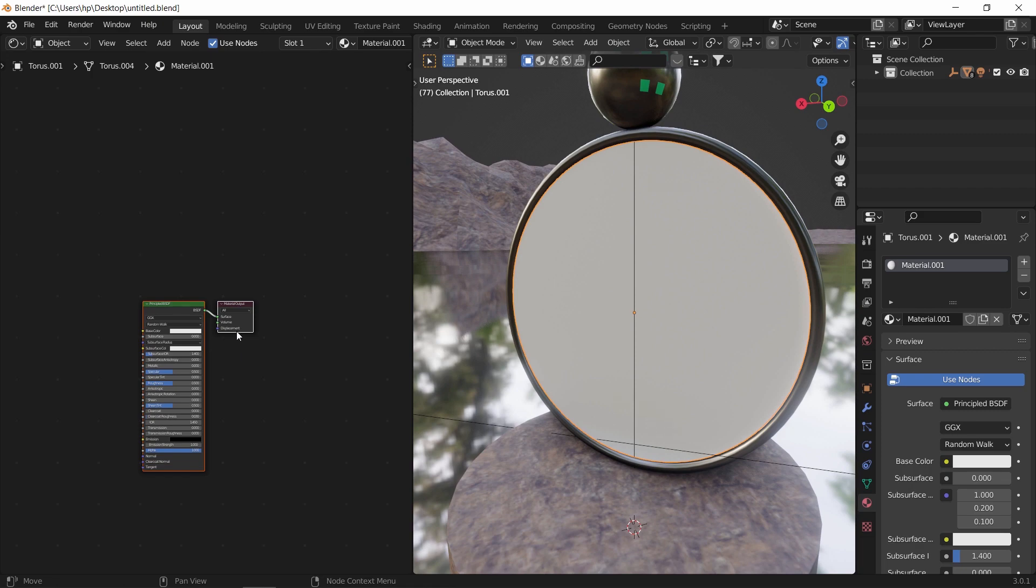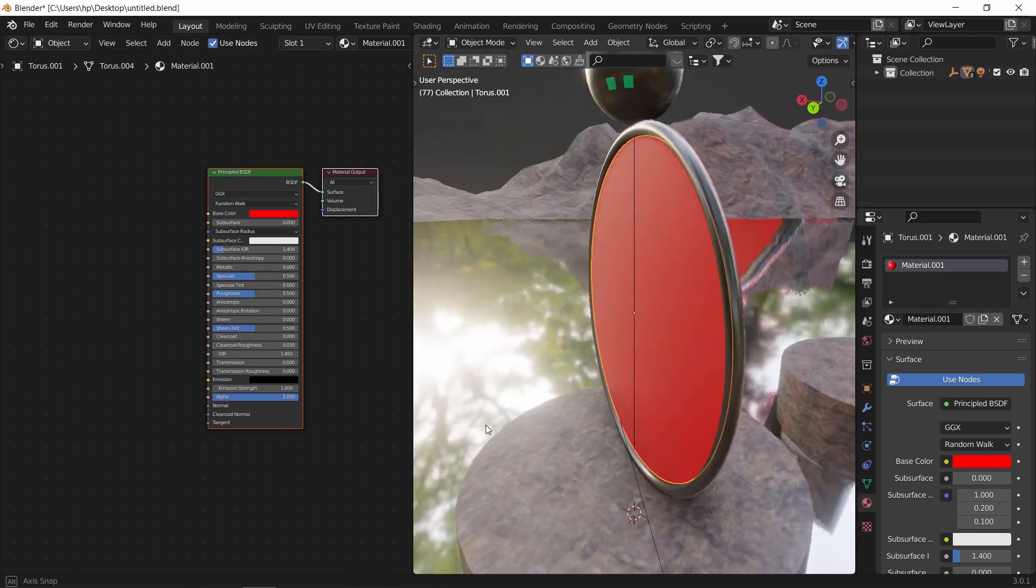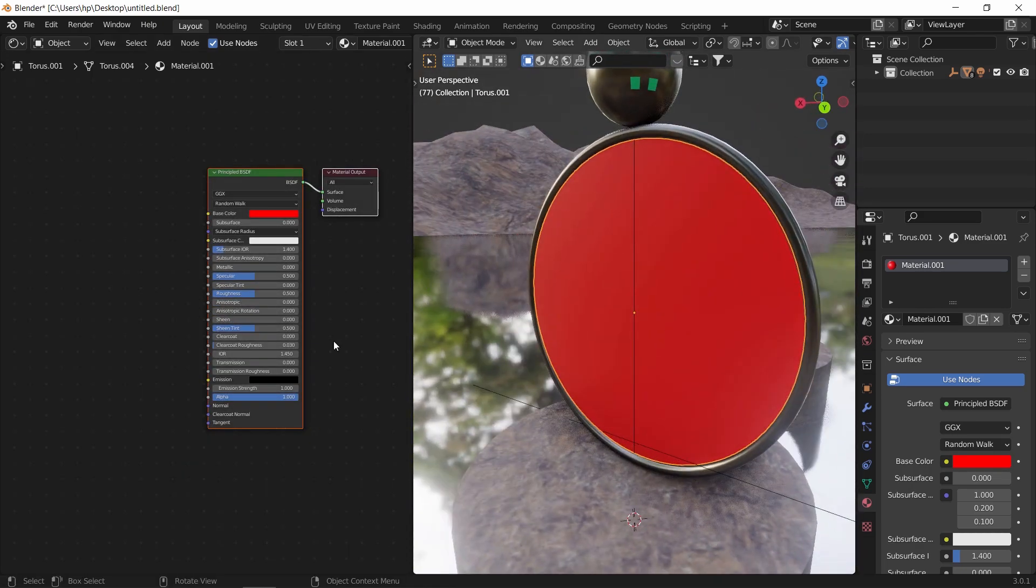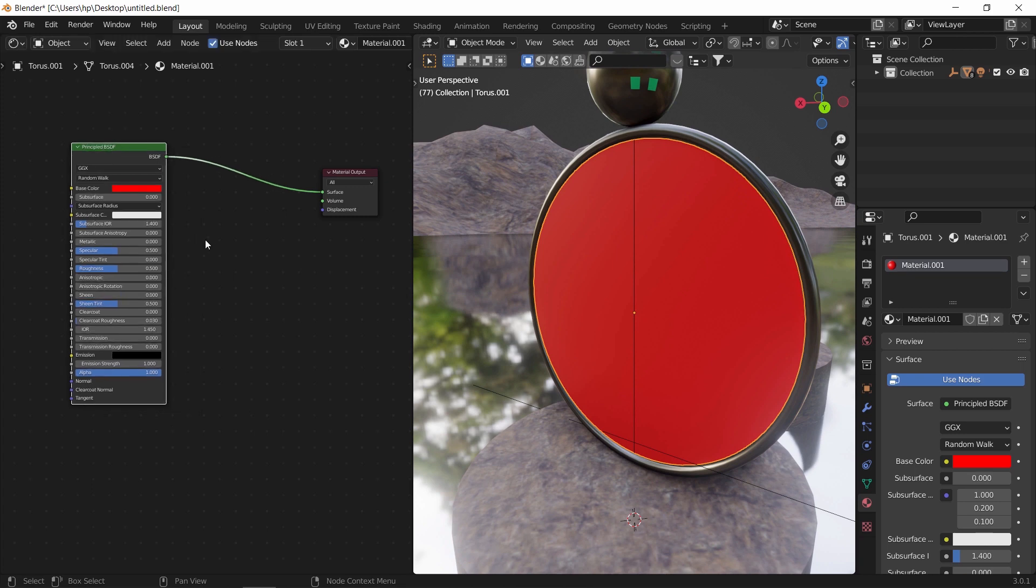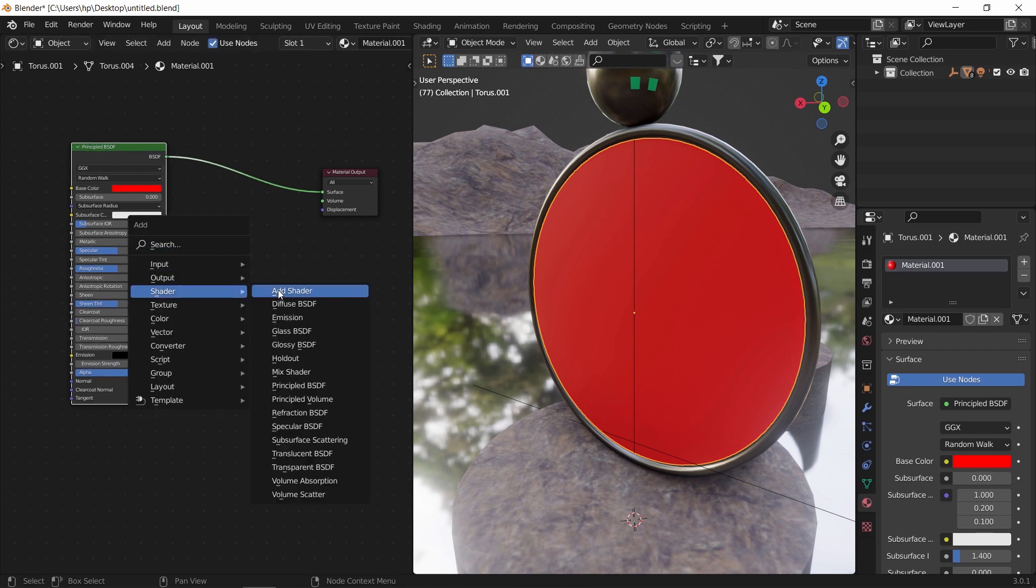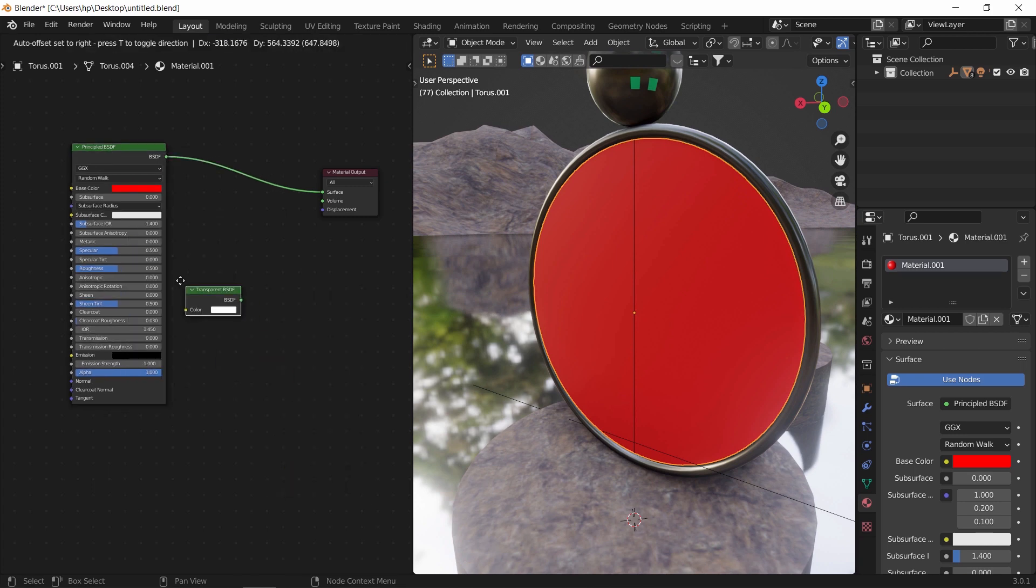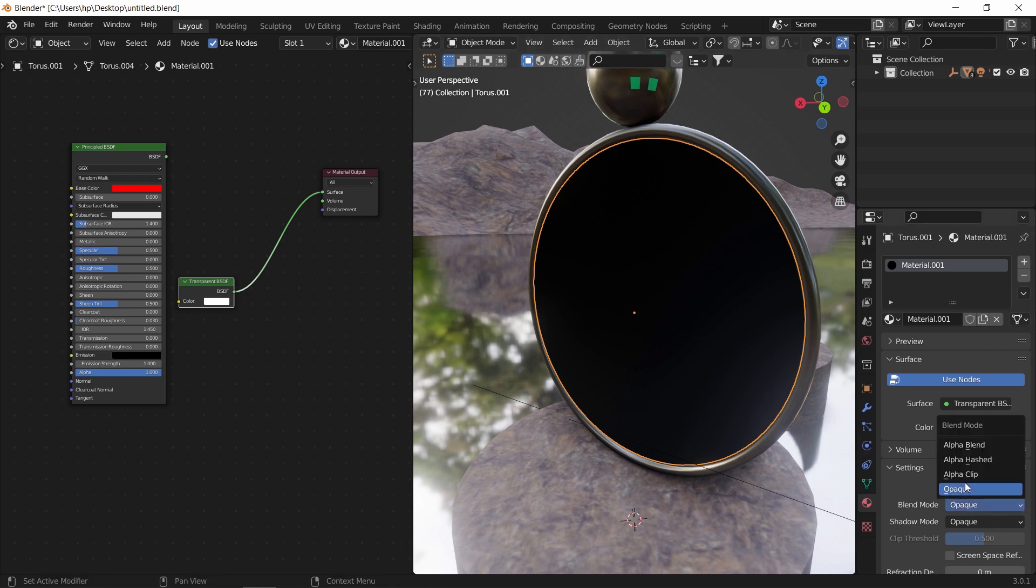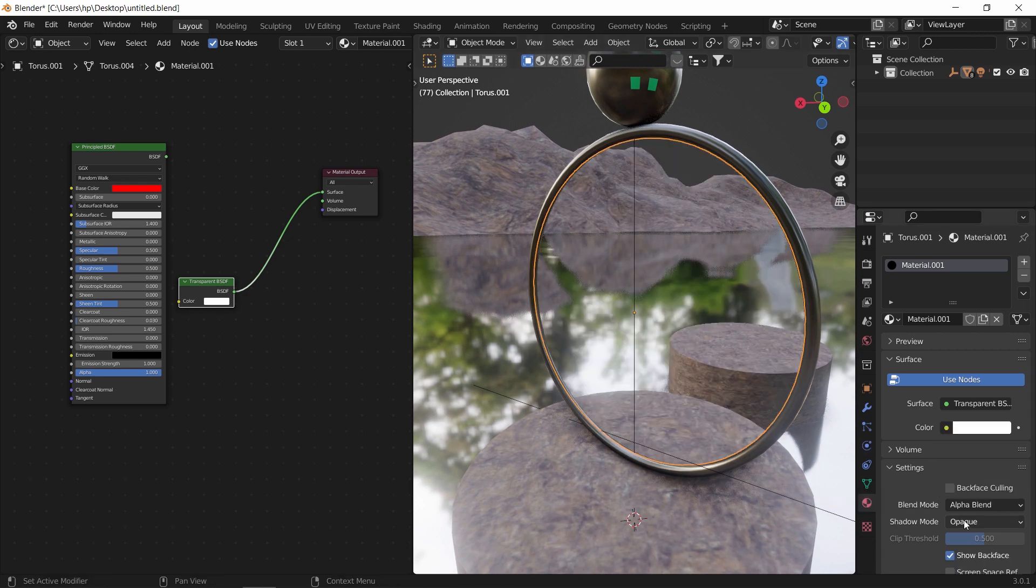Let us first give it a material, a simple red color, and that will apply on both sides. We can after that mix it with any other shader, say like transparent. And to show the last one in Eevee, we need to set the blend mode to alpha.